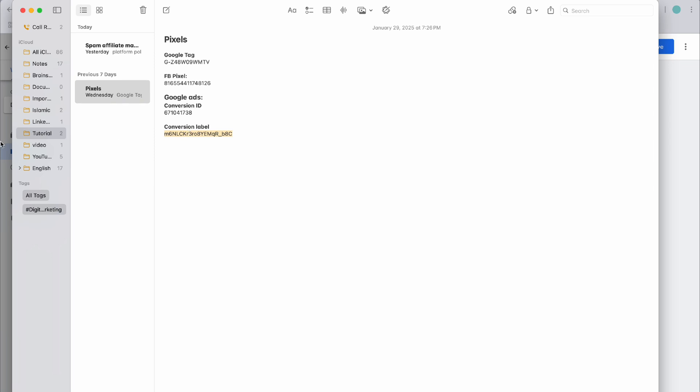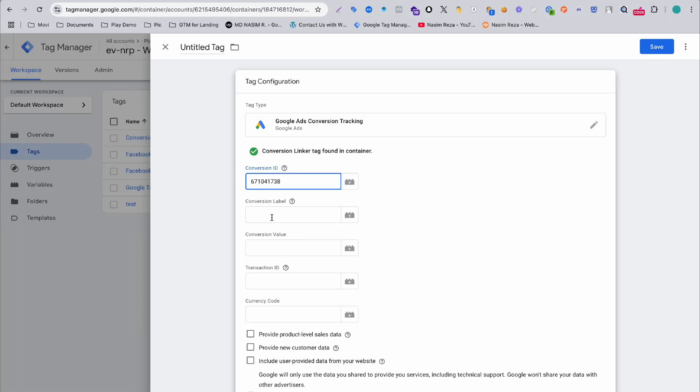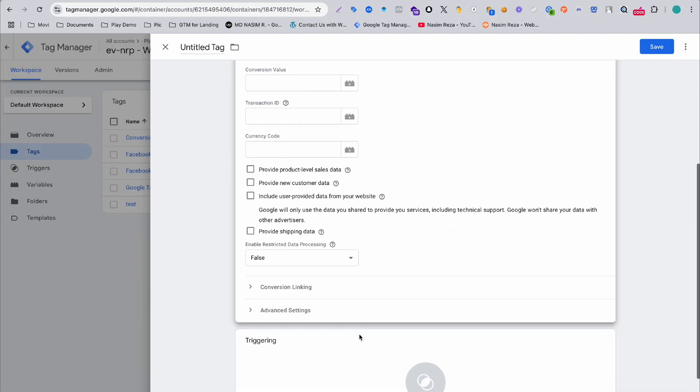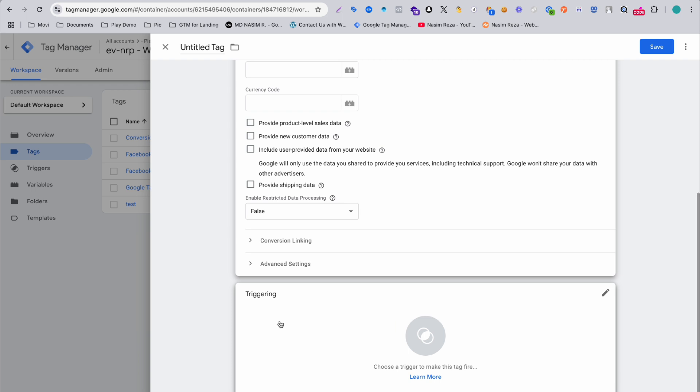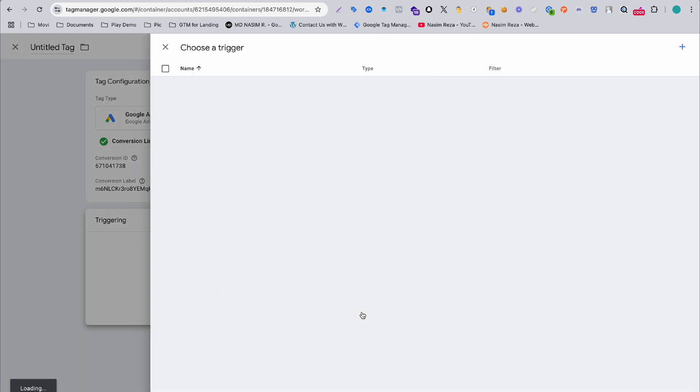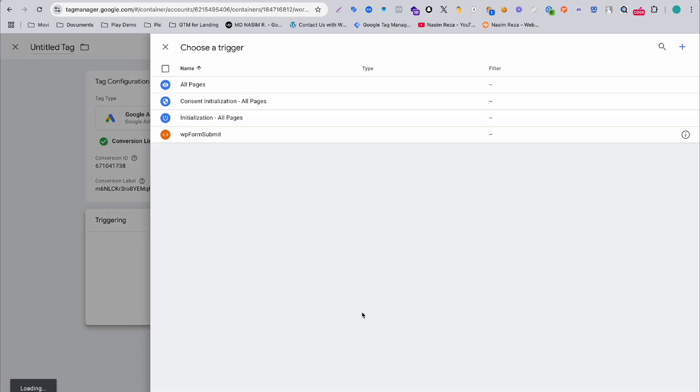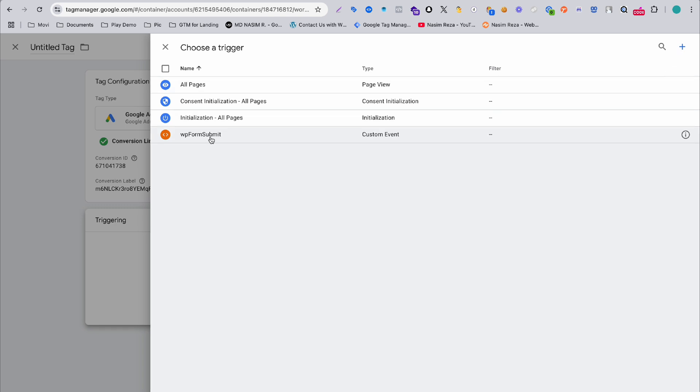Now the part is triggering. When will we send this event to Google Ads? When WP form submit happens. My trigger is already made, but I'm going to show you how you can do that.